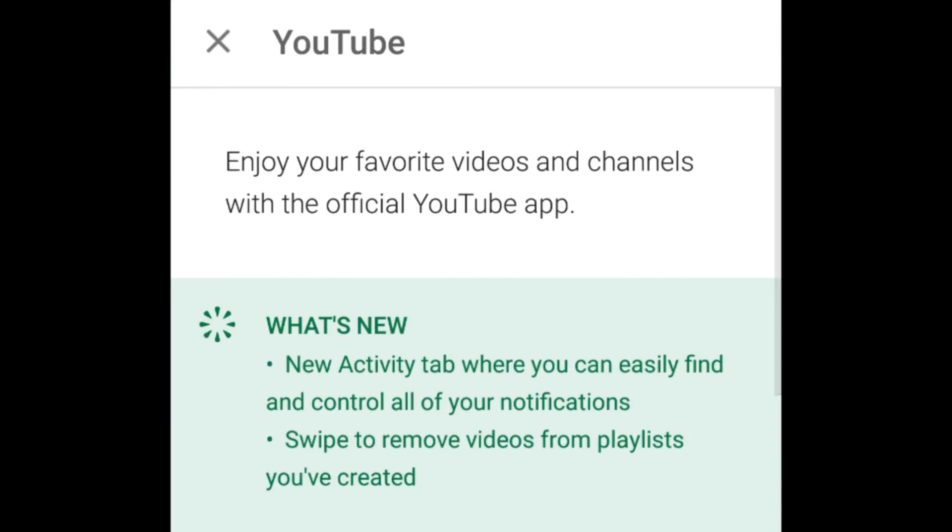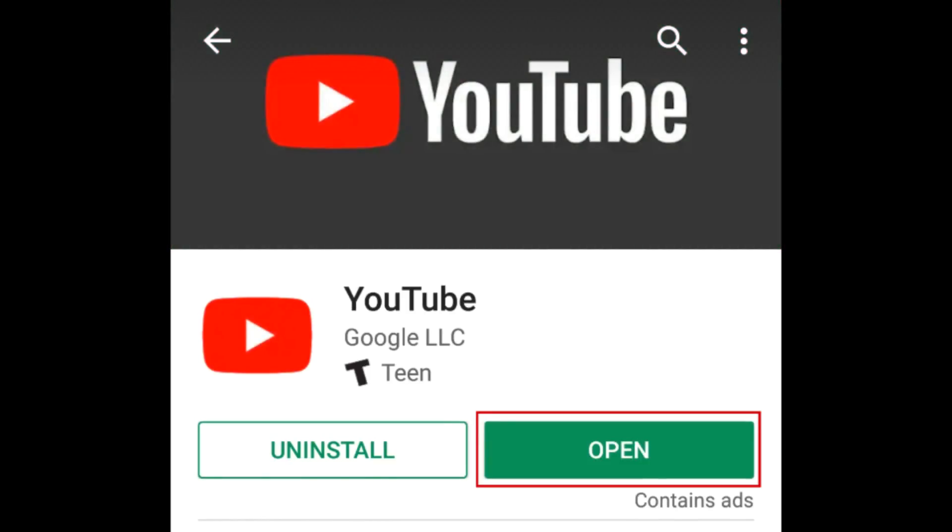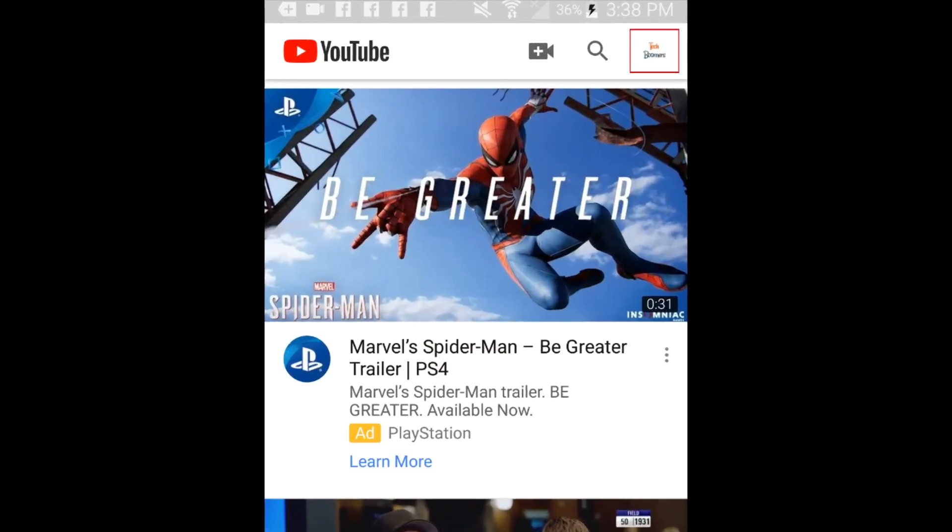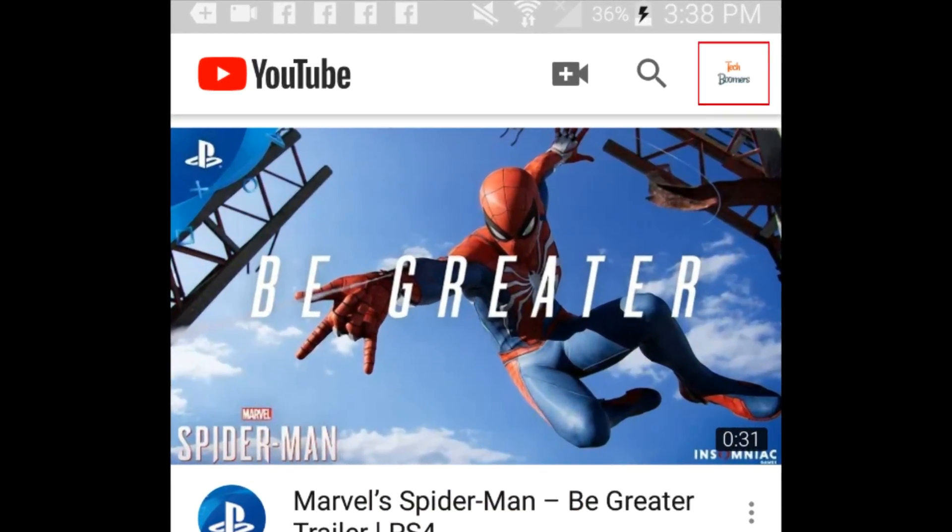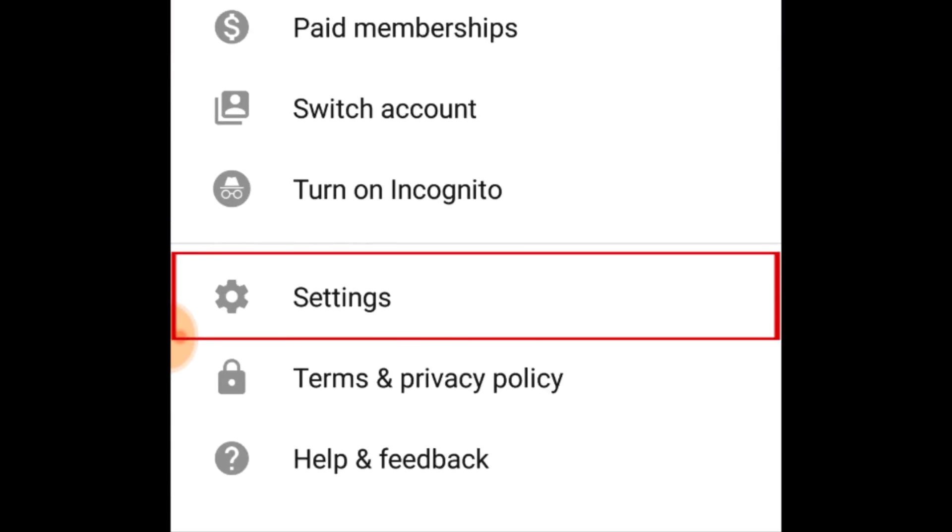Once you've updated to the newest version, open the YouTube app. Tap your profile icon in the top right corner. Then select Settings.